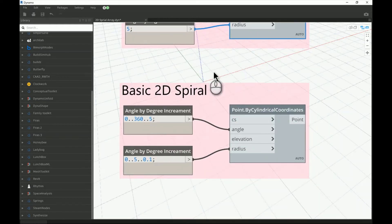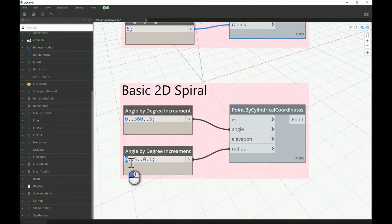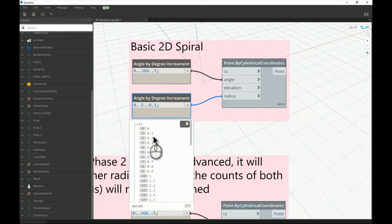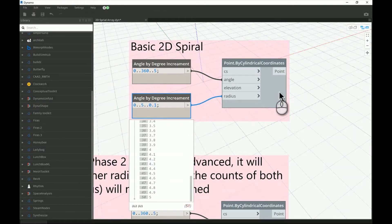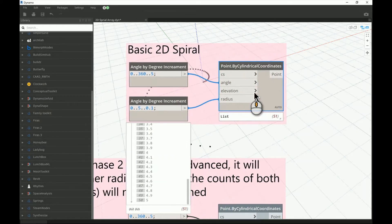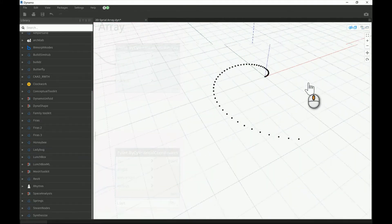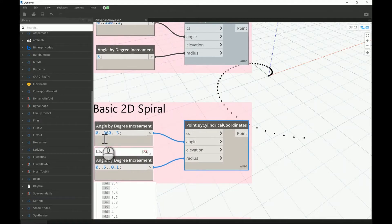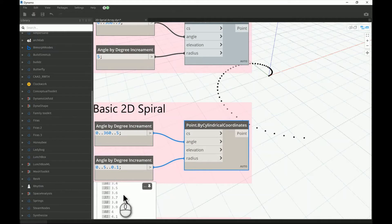For the basic 2D spiral, the angle range is the same. I added a radius range starting from 0 to 5 units — I'm using meters — jumping each 0.1. So it gives me a range starting from 0, going 0.1, 0.2, 0.3, until we reach 5. The result is a spiral where each 5 degrees we have a point, and the difference from the polar array is that the radius increases by 0.1 with each point, creating the spiral shape.